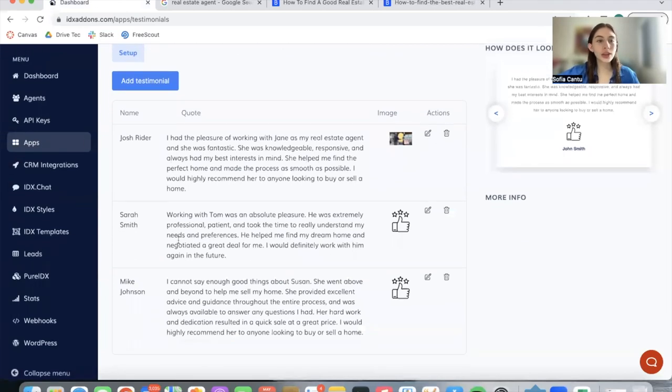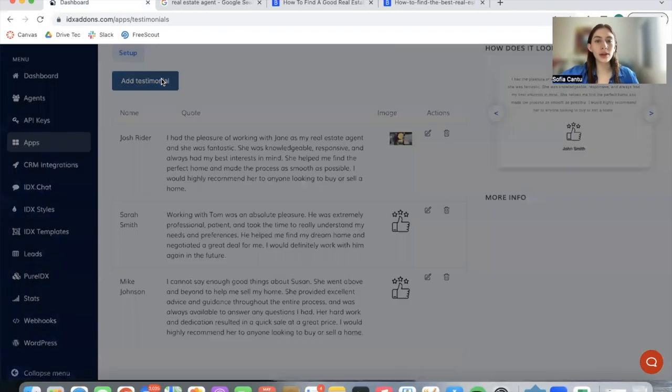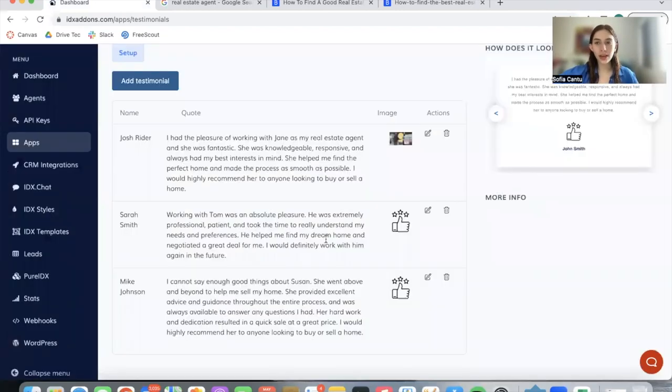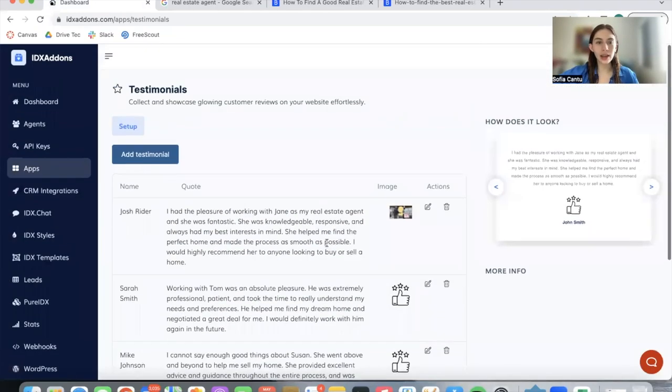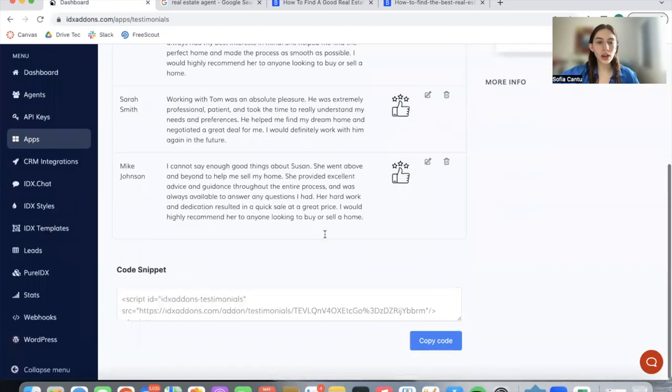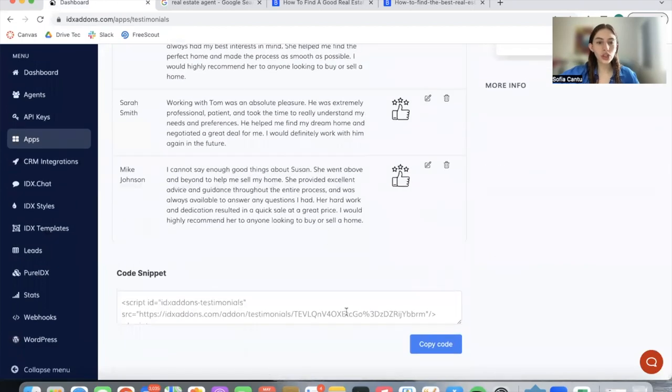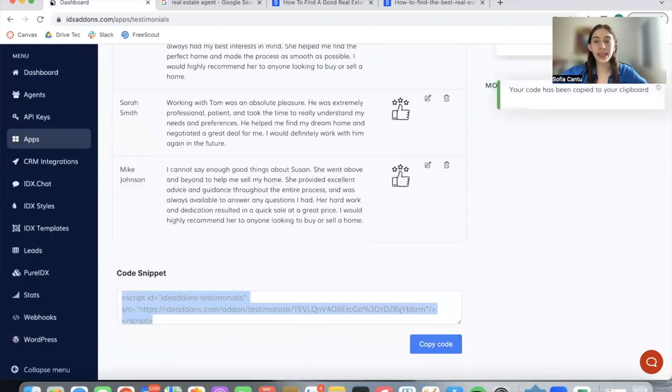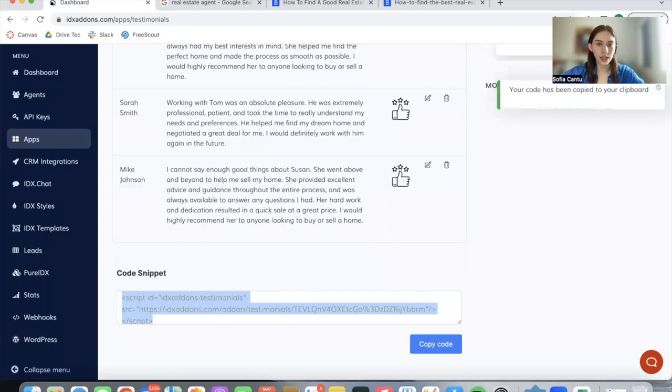This is a little image that would show up. You can do the same thing with all of these people, and you can add in another testimonial. Once you're ready to add in the widget onto your site, just copy this code snippet and add it anywhere you'd like on your site.